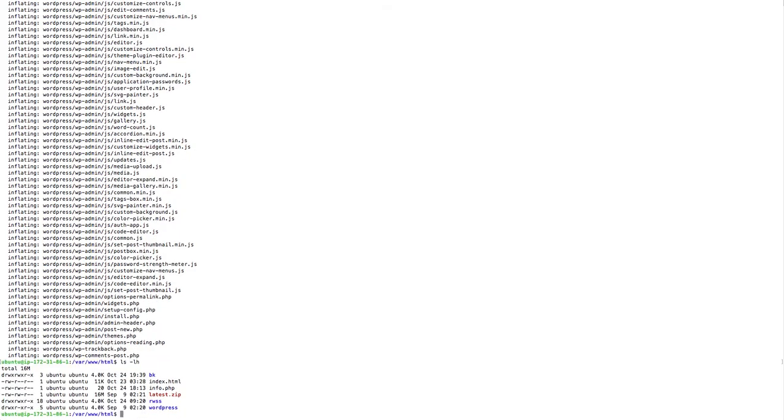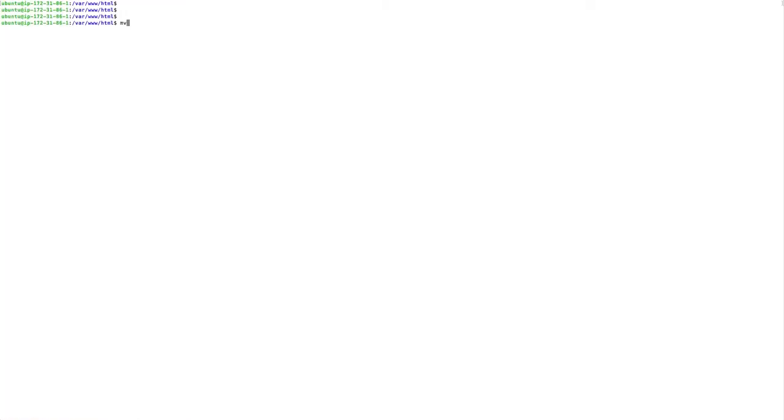So we downloaded and extracted the WordPress. I am going to rename the WordPress into my project name, so I named the CMS as Venera.